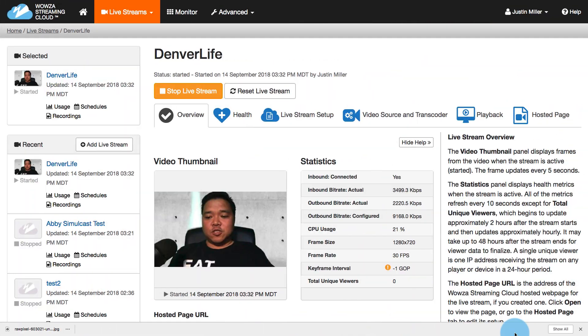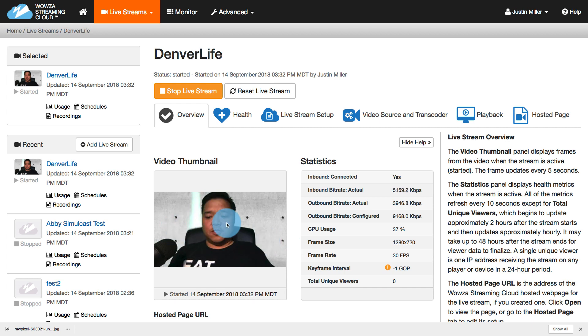If I tab back over to Wowza Streaming Cloud, I can see that here's a thumbnail. It refreshes every five seconds, letting you know I'm up and running. I have health monitoring right here with quite a number of statistics, letting me know what's going on.